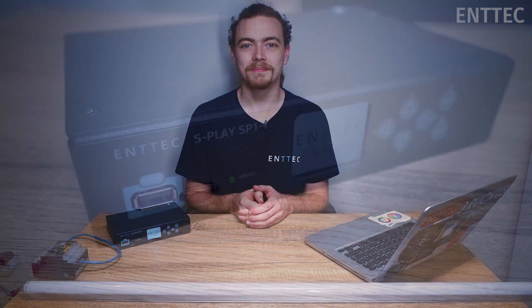Hi everyone, Jordan from Antec here. Today we're going to show you how to record a simple show to your S-Play so you can push pretty patterns out to your pixels.